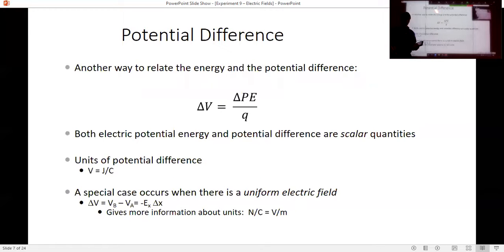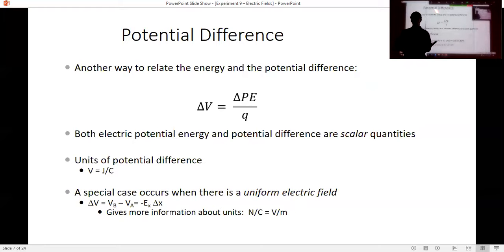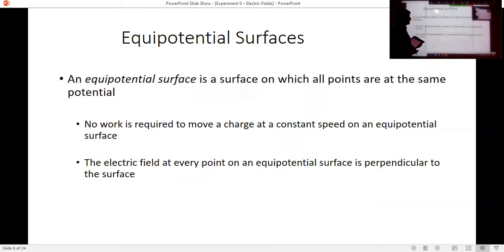We're looking at electric field and potential, but rather than looking at the numerical quantitative value, we're going to be more interested in the direction.